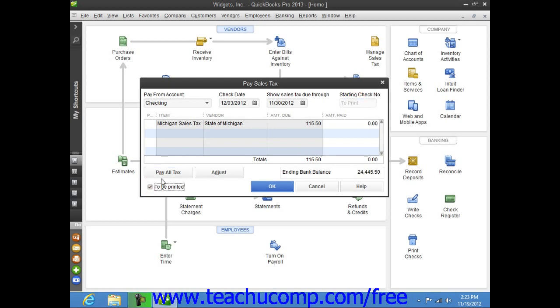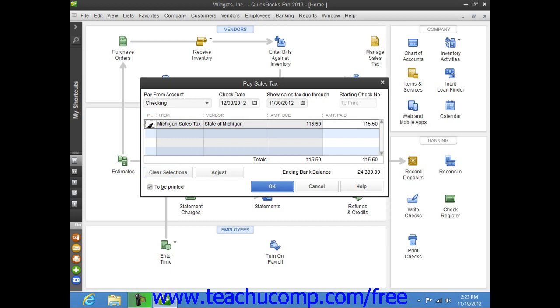The list of taxing agencies to whom you owe sales tax will be displayed within the Pay Sales Tax window. You can select the agencies to pay by simply clicking into the Pay column to the left of the agencies that you need to pay. Once you have your selections made, click the OK button to have QuickBooks automatically create the tax payment checks.